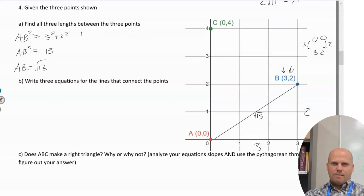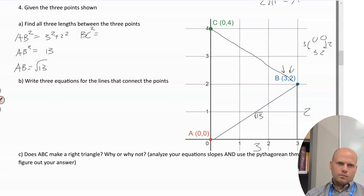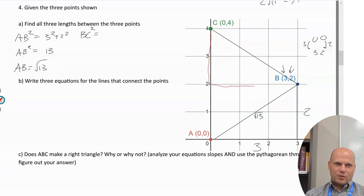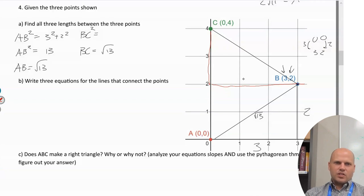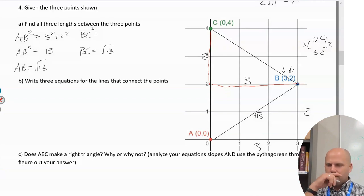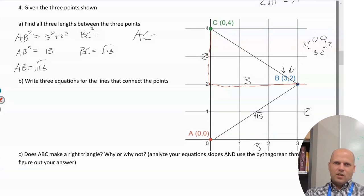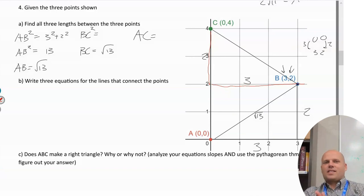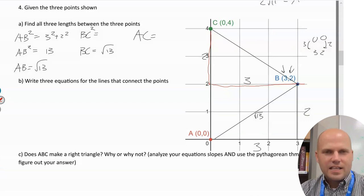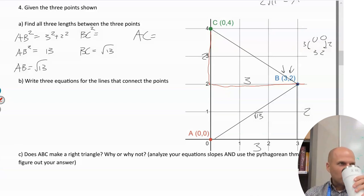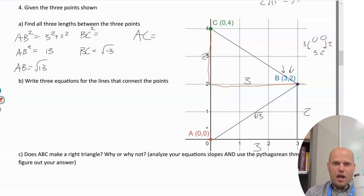For BC: the lengths are also 2 and 3, so BC = √13 as well. For AC, since it's a straight vertical or horizontal segment, we can count directly — AC = 4, no Pythagorean theorem needed.